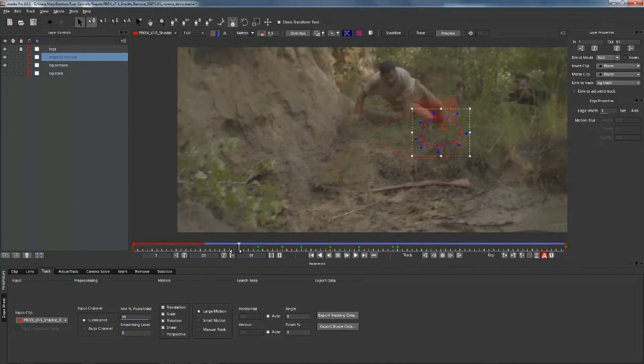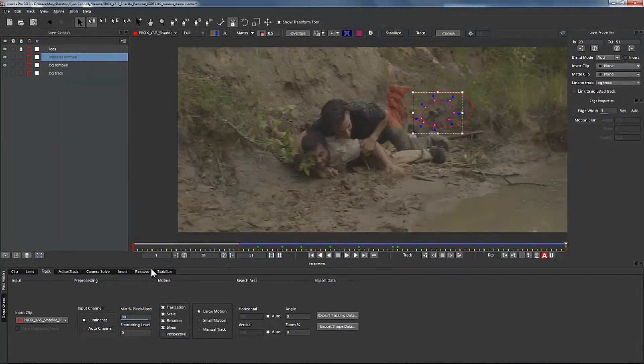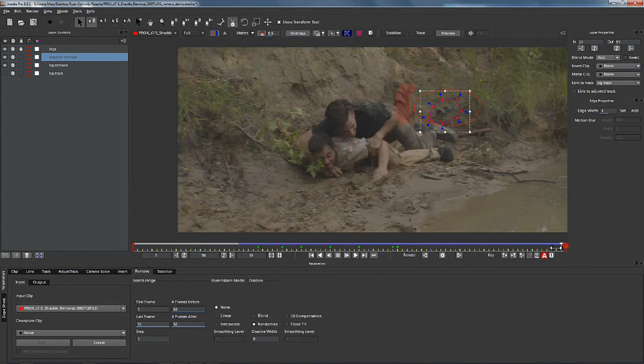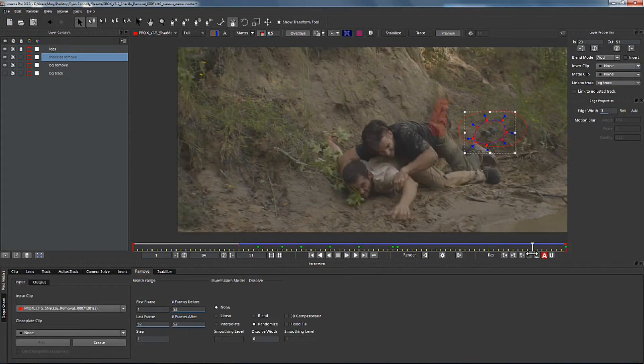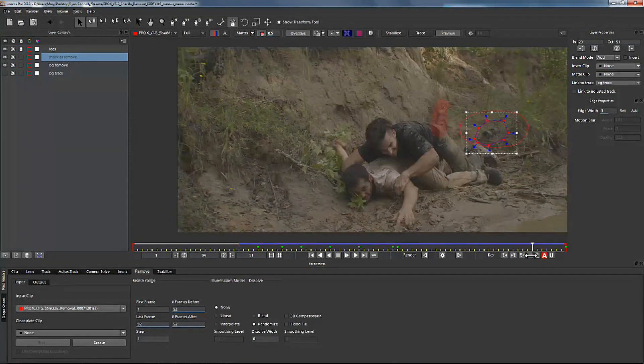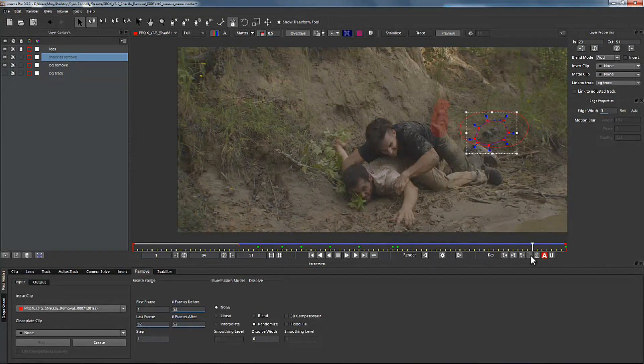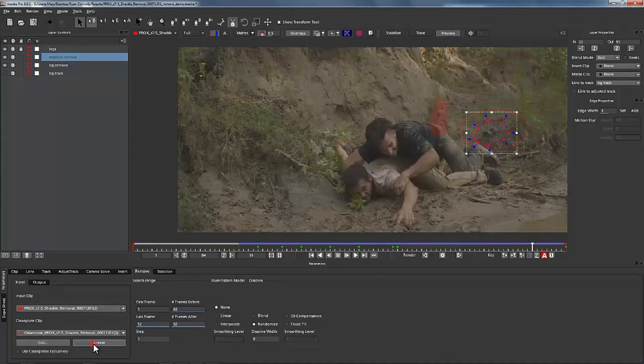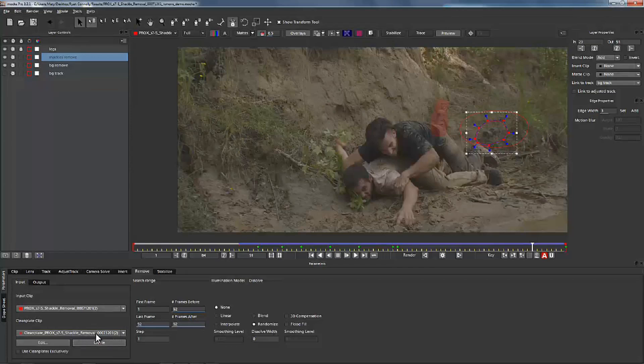Now I've sped up this recording quite a bit and the reason I've done that is because we're just going over the basic overview of how this works. We're going to jump to our remove tool and we're going to make sure that our foreground shape is above our background shape and being held out. We're going to create a clean plate. That's going to save to my results folder and we're going to jump over to Photoshop where we're going to paint that out.